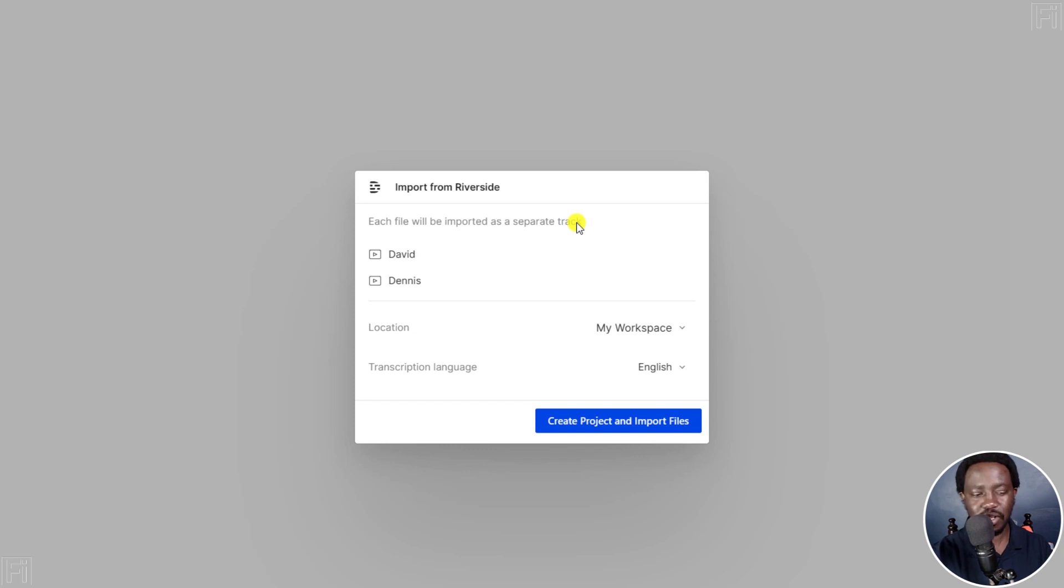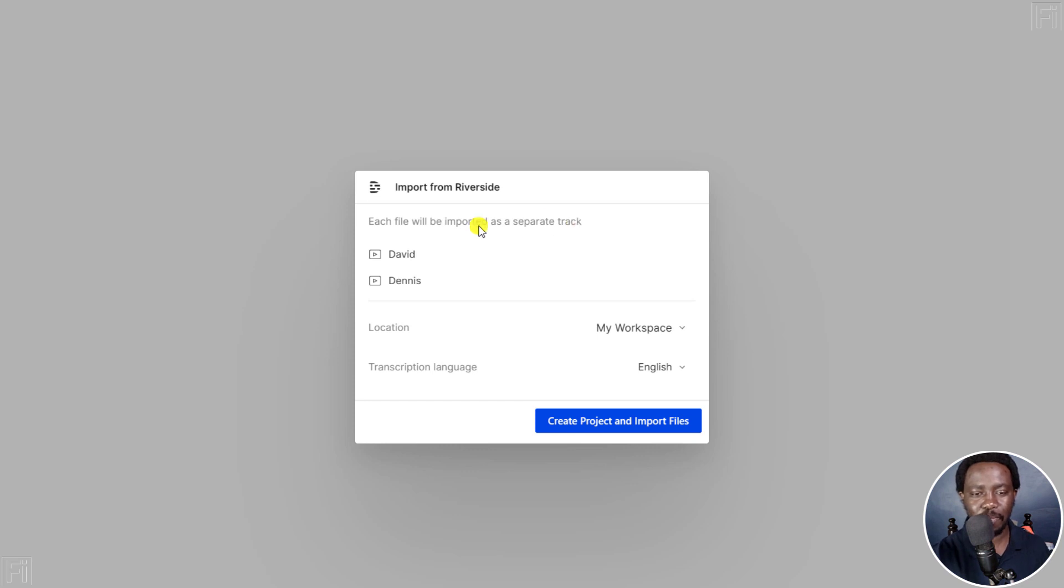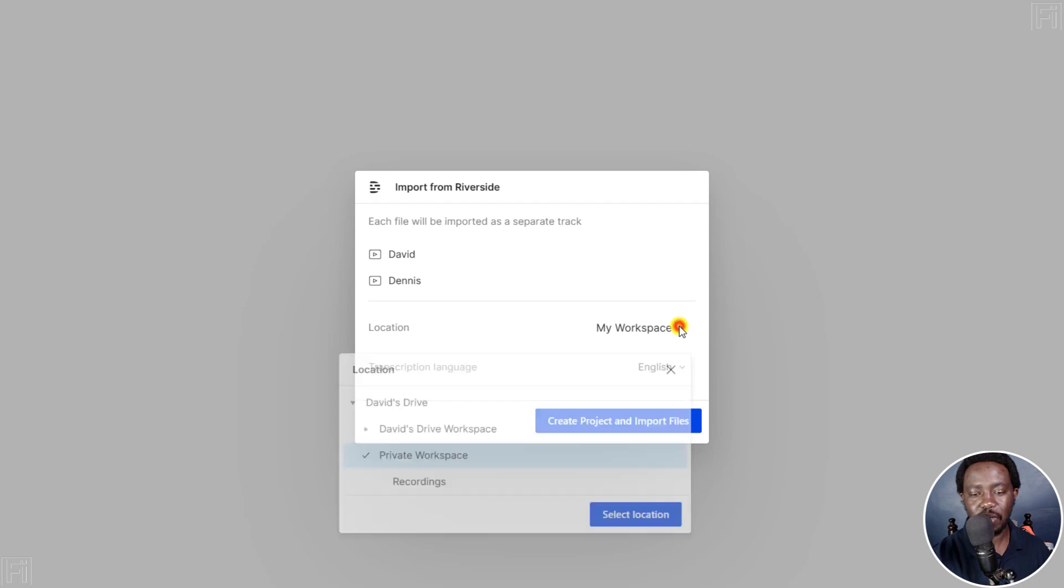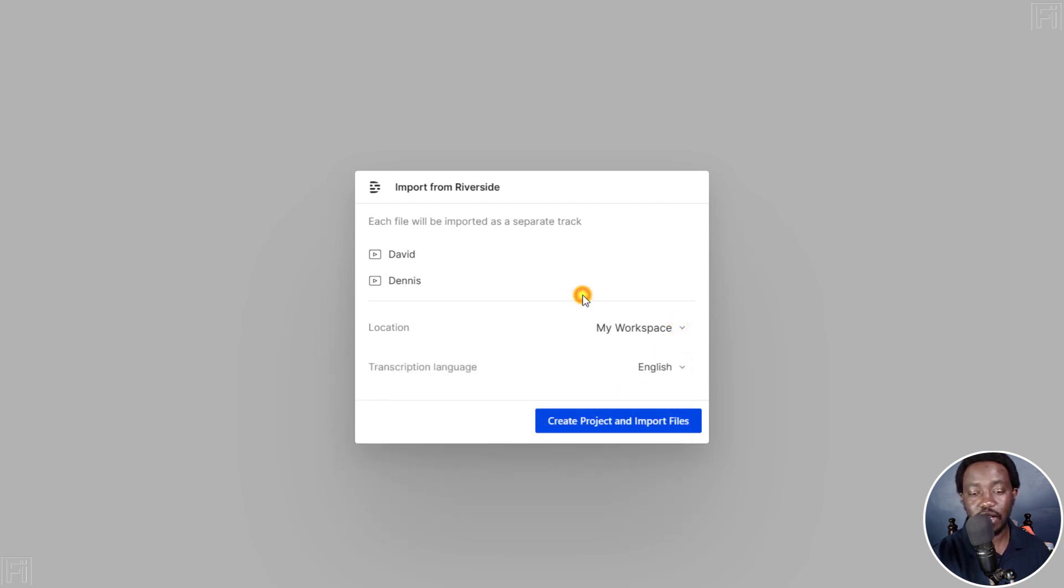For example, if there was crosstalk, you can take it out from one speaker and so on and so forth. So I've got David, I've got Dennis. And then we've got location under my workspace or whatever workspace that you want to add there. And then the transcription language is English.